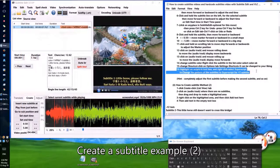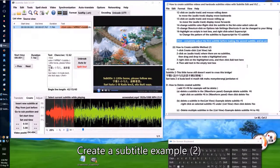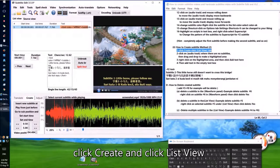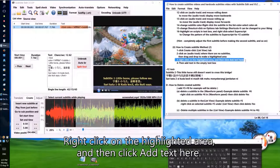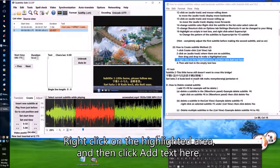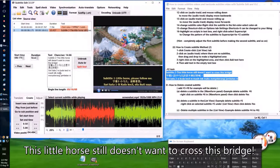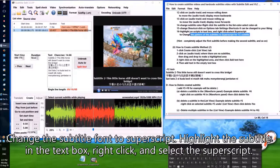Create a subtitle — example two. Click Create and click List View. Click to select the green waveform area without subtitles and create a highlighted area. Right click on the highlighted area and click Add Text Here. Type the second subtitle in the blank text box — for example: 'This little horse still doesn't want to cross this bridge.' To change the subtitle font to superscript, highlight the subtitle in the text box, right click, and select Superscript.